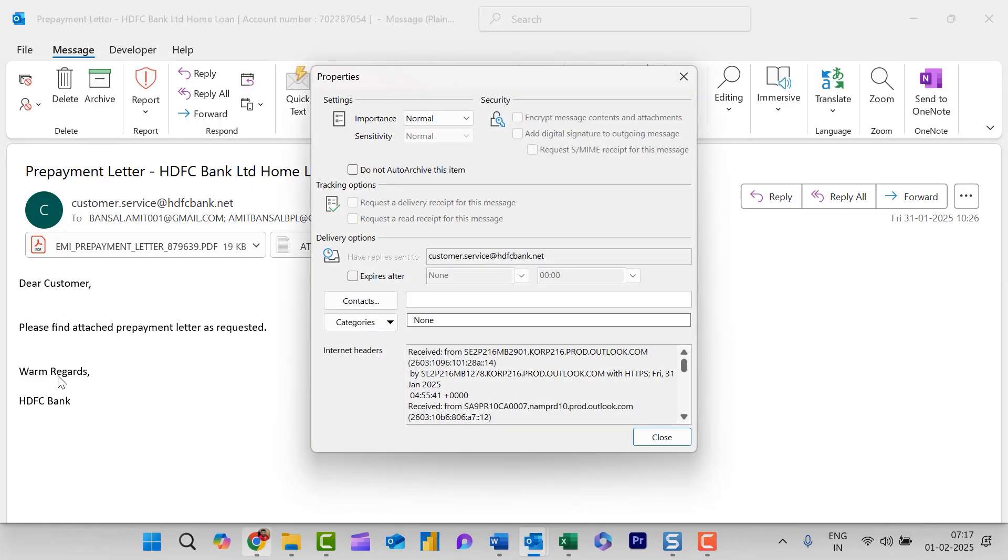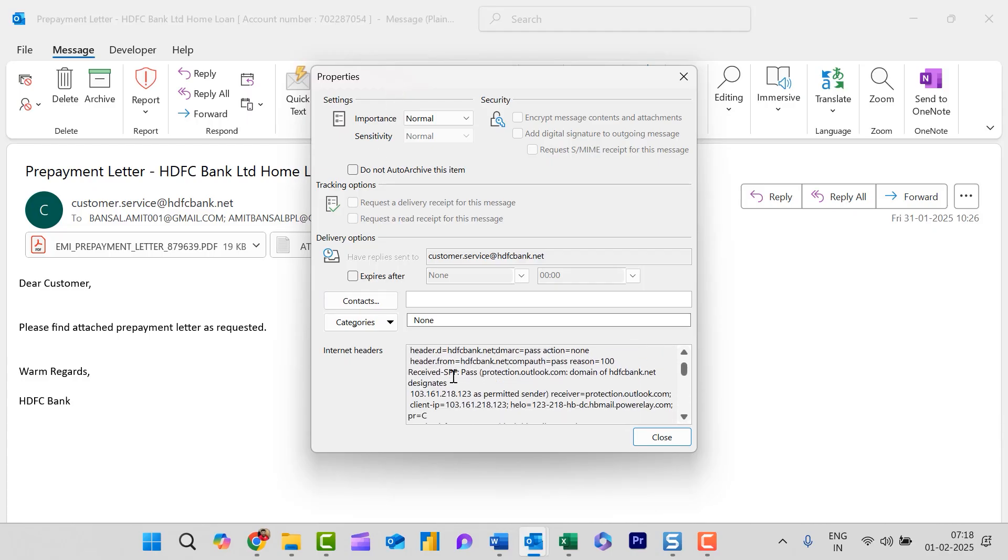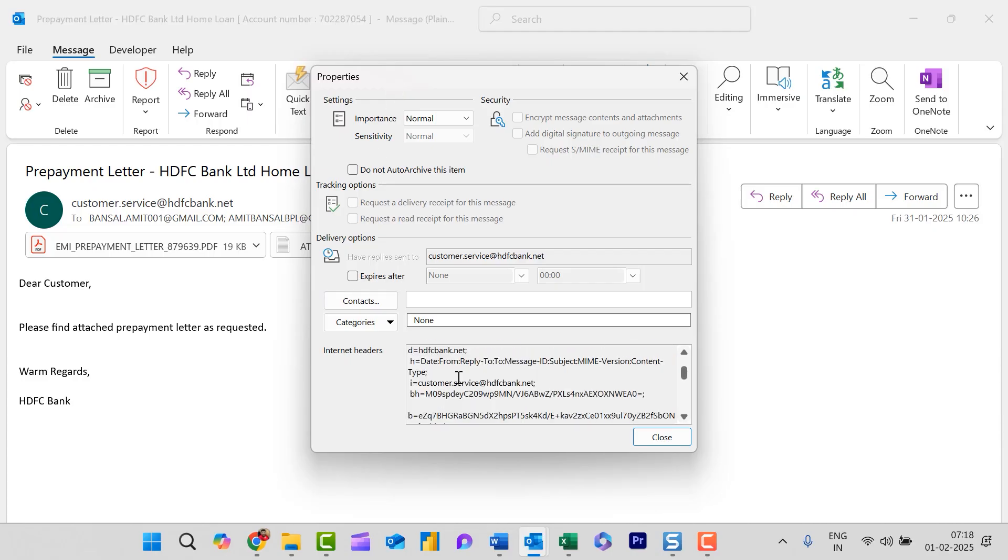And that will again open the properties window once again and you will check out your email headers here. So those are the methods to check the email headers in Outlook classic.